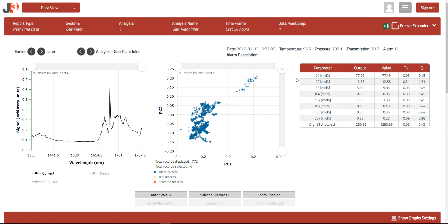Now let's take a look at the data table section of the screen, which is located here to the right. The data table provides the numerical results for all of the analyses associated with the current read point, which is the gas plant inlet read point 1. In addition to the parameter name, we provide output, which is typically the numerical output communicated to the plant DCS or SCADA system. We also provide a raw calculated value as well as two numbers that are used statistically to evaluate other aspects of the performance of the system. In this case, we are providing C1 through C6 compositional analysis, as well as a dry BTU measurement.